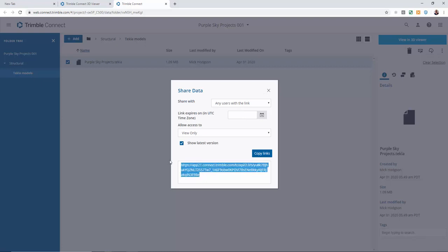If we then send that link to anyone via email or text message, the user simply has to click on the link and it will open it up in virtually any device that they are currently operating. Let's take a look at how that works.